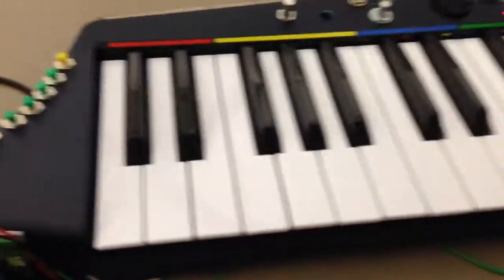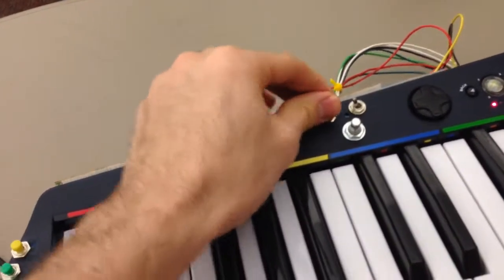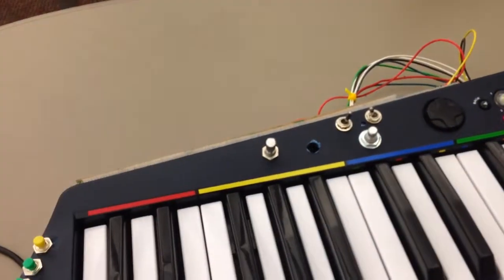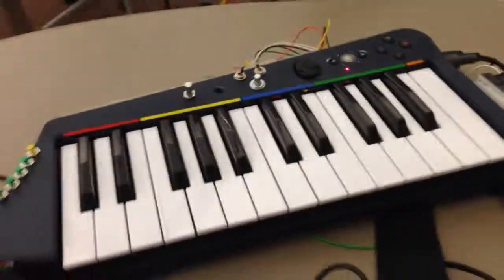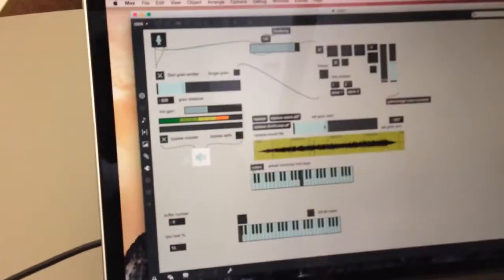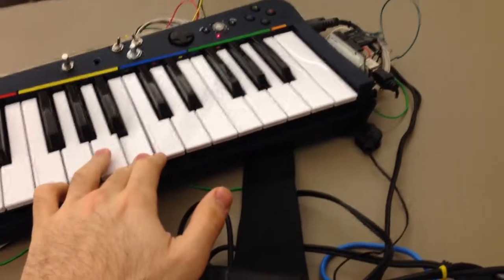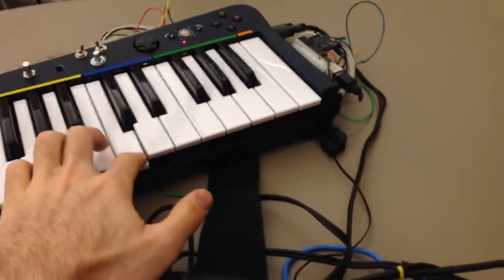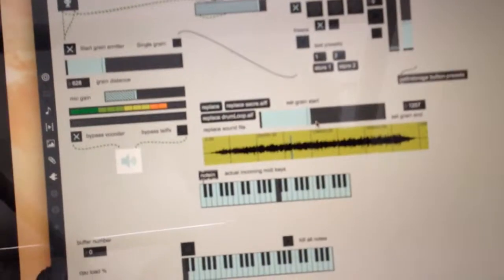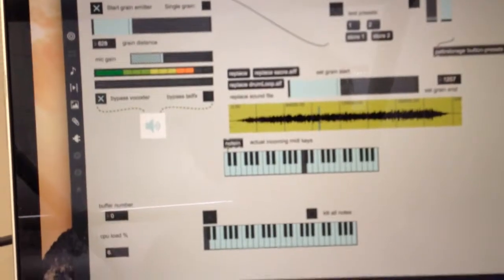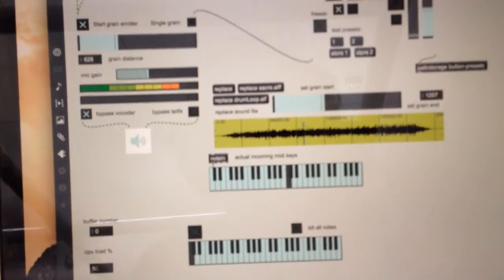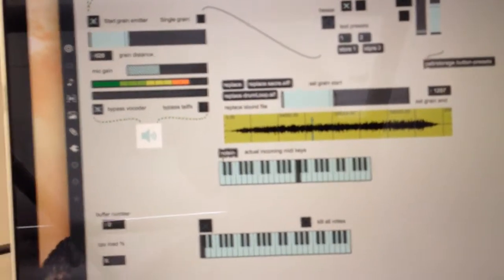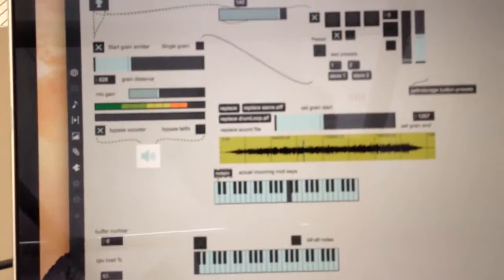So first I'll flip this switch here, which actually bypasses the vocoder so I can explain this while I'm playing without having to breathe into it. So what's playing there is a very small section of just a song that I downloaded.